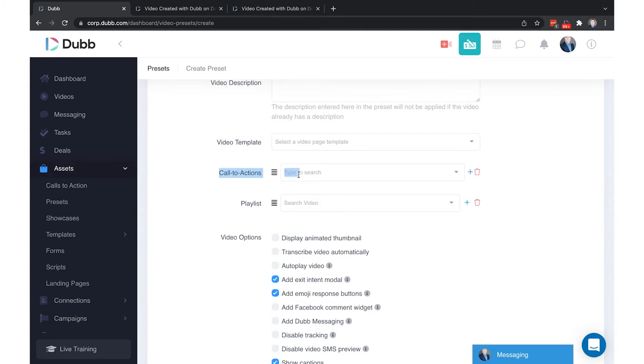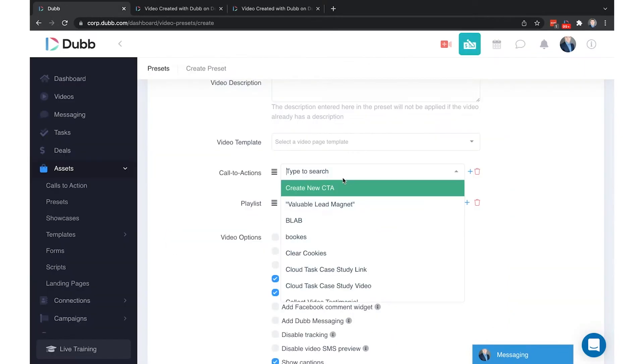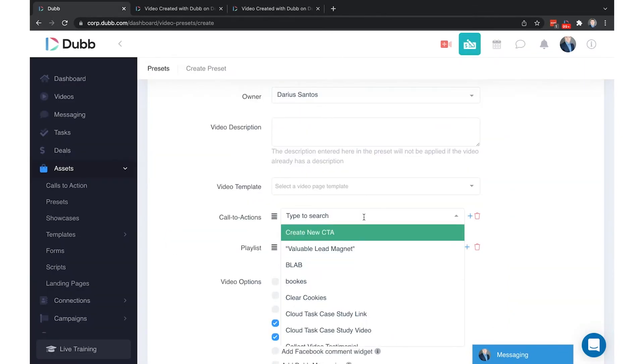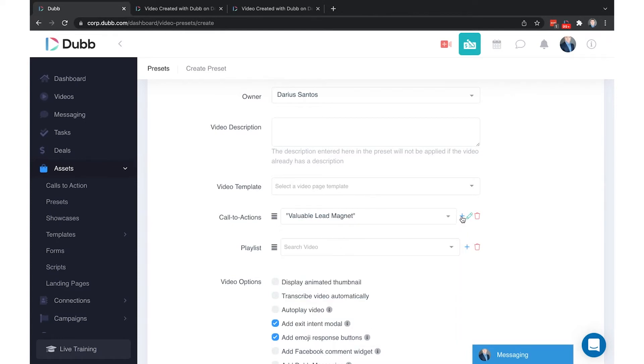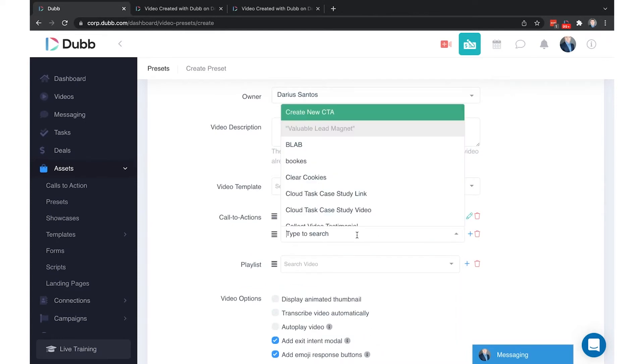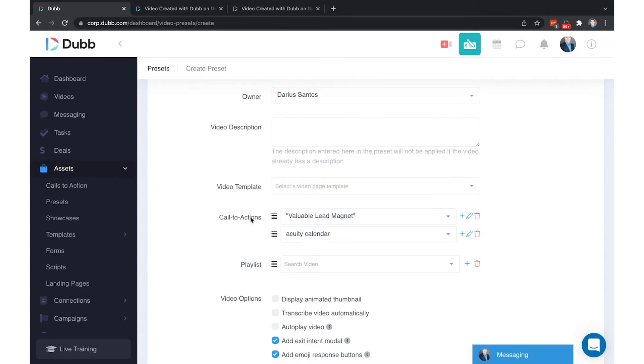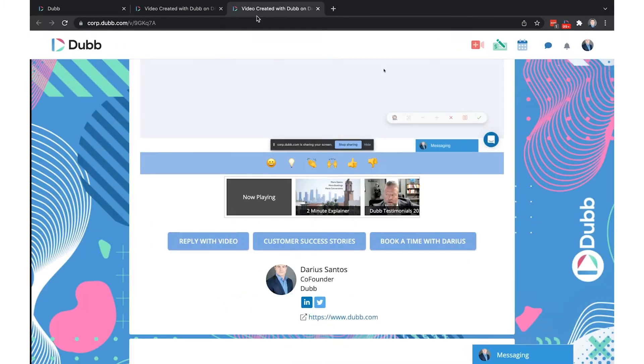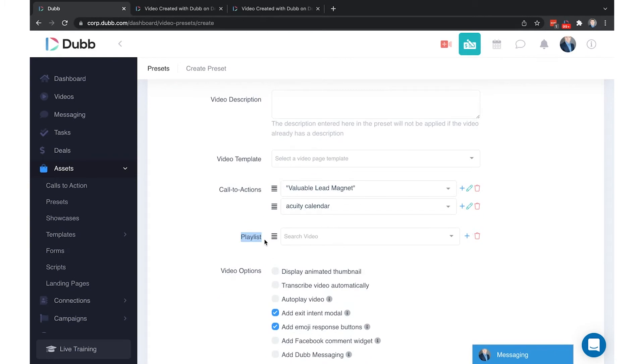This is where you apply your calls to action. In this example here I have three calls to action. In the preset creation menu, simply search for the call to action you would like to attach and attach them in the order that you would like them to appear. Once you've selected those calls to action, these are the buttons that are going to show up on your video once this preset is applied.